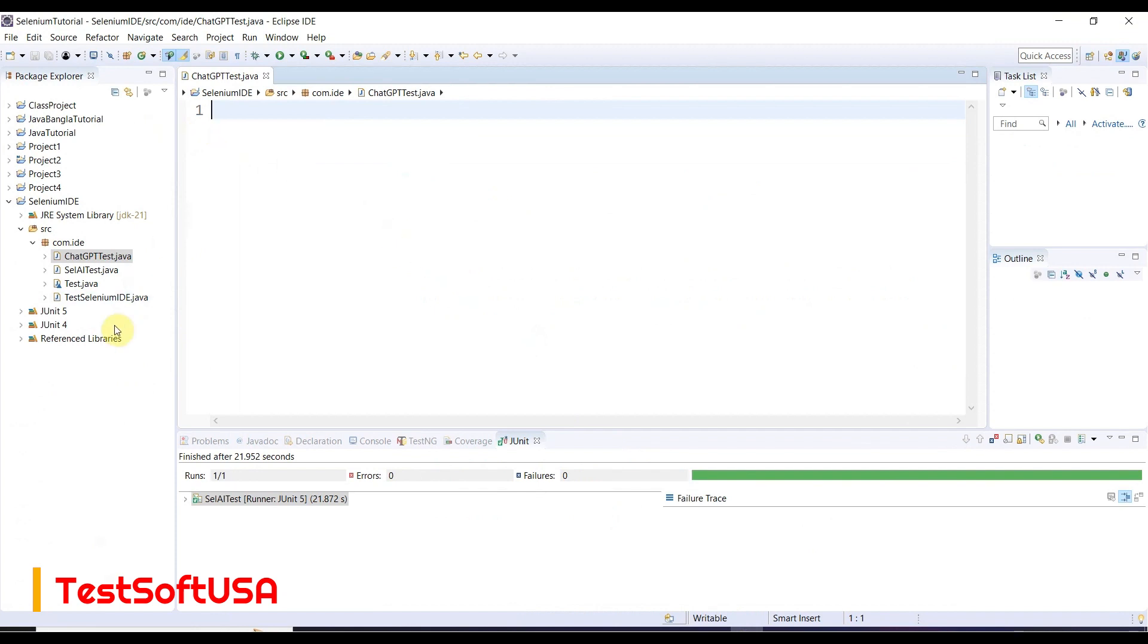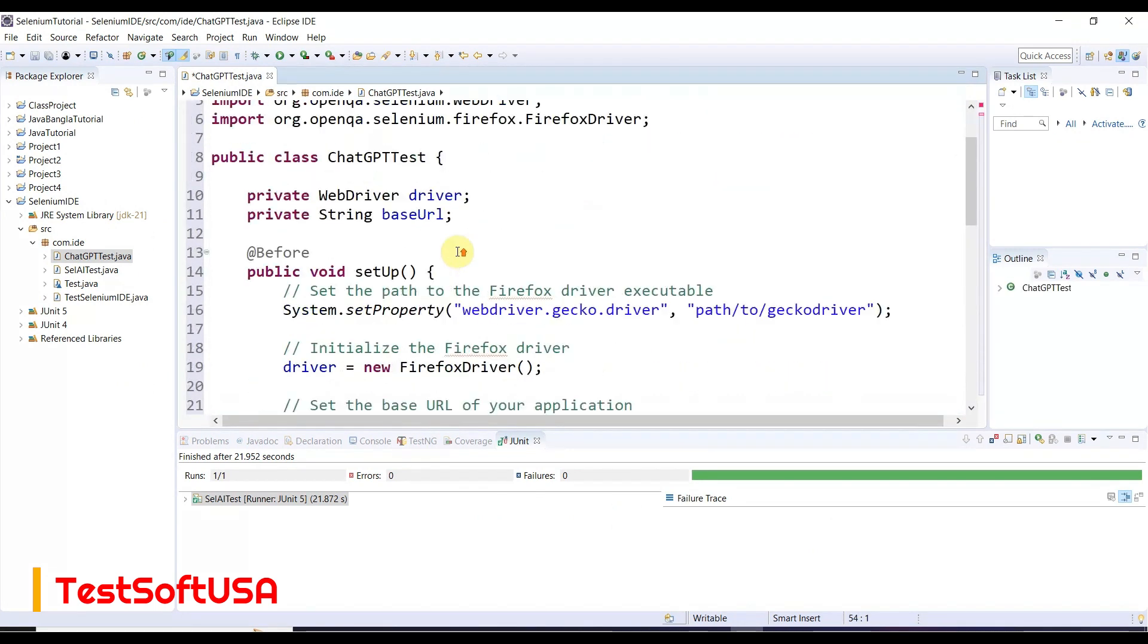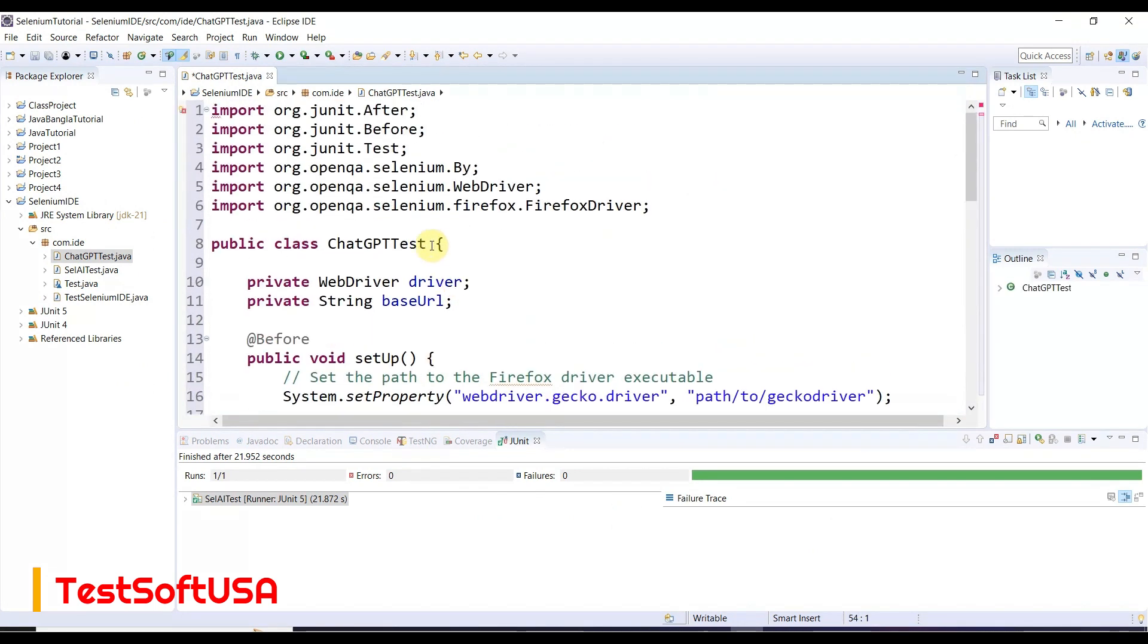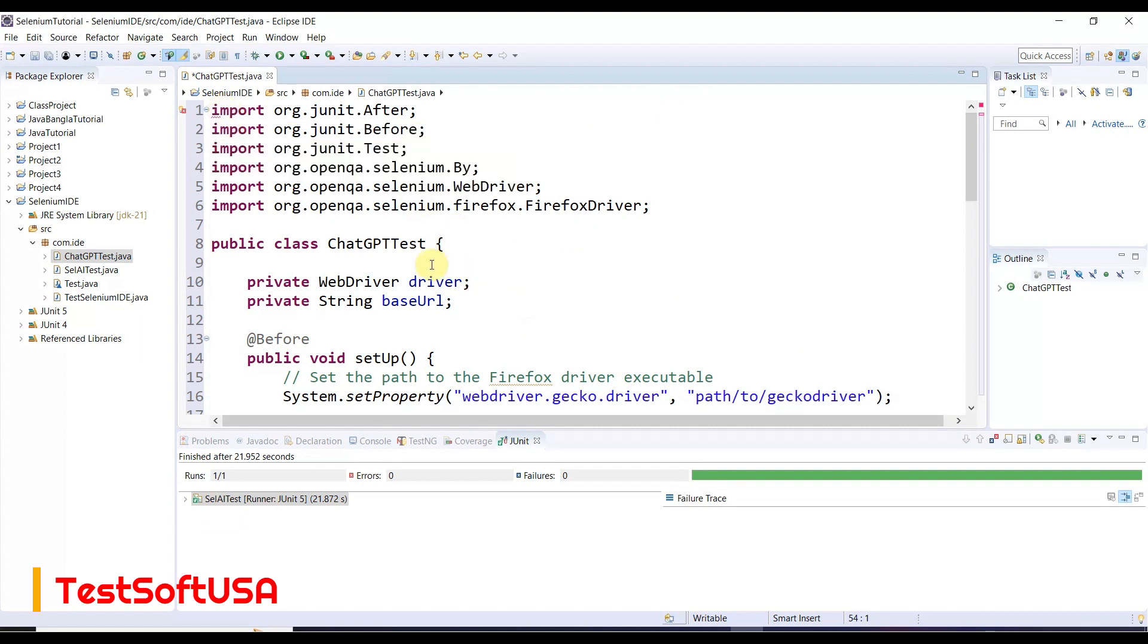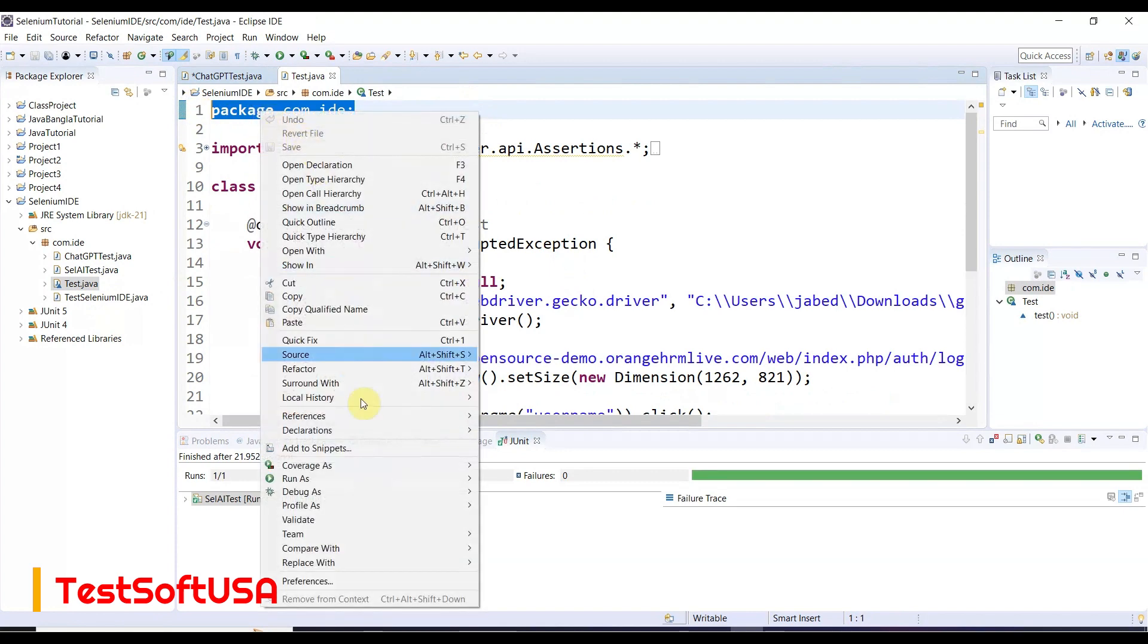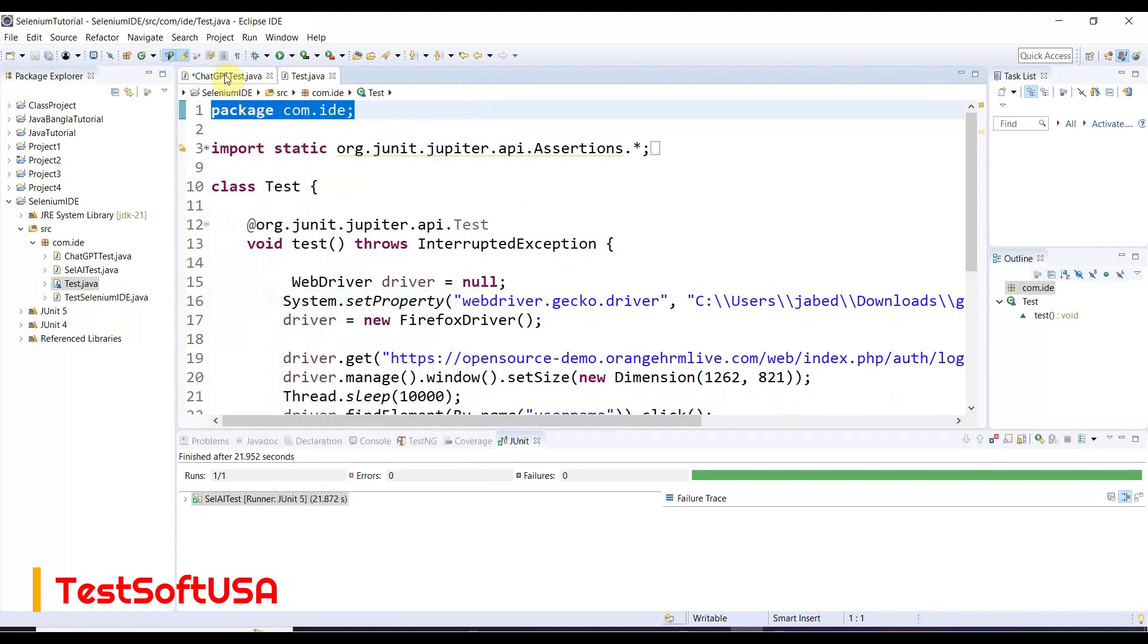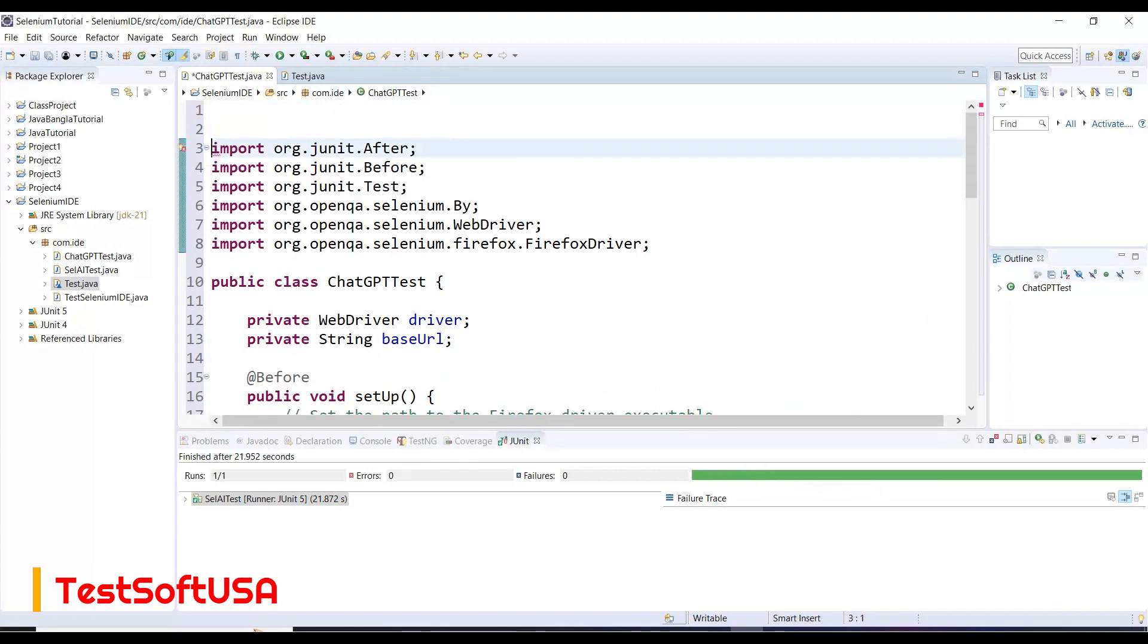Copy the code and go to Eclipse. I already created an empty class for ChatGPTTest with the same name. Paste it here. We need the package declaration at the very beginning, that's why it was showing an error. Now the error is gone.